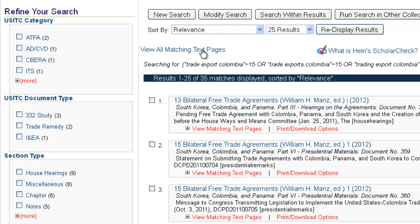We've looked at all of our browsing options, various tools embedded in the library, and a number of different search examples. Before we close, I want to point out a few other resources that could be of value in doing U.S. international trade research.